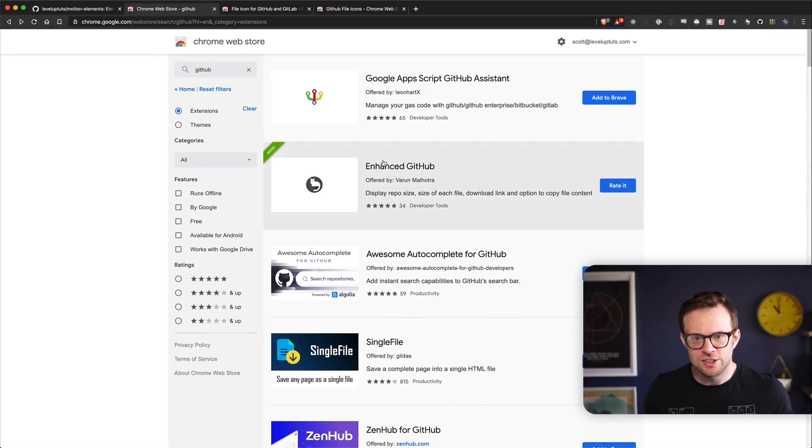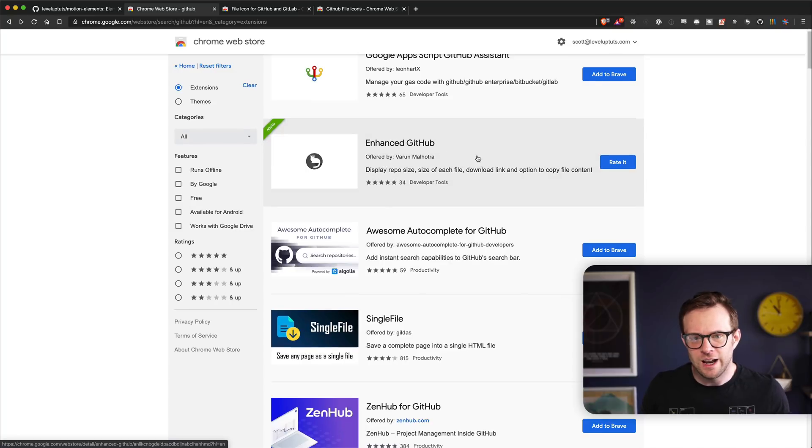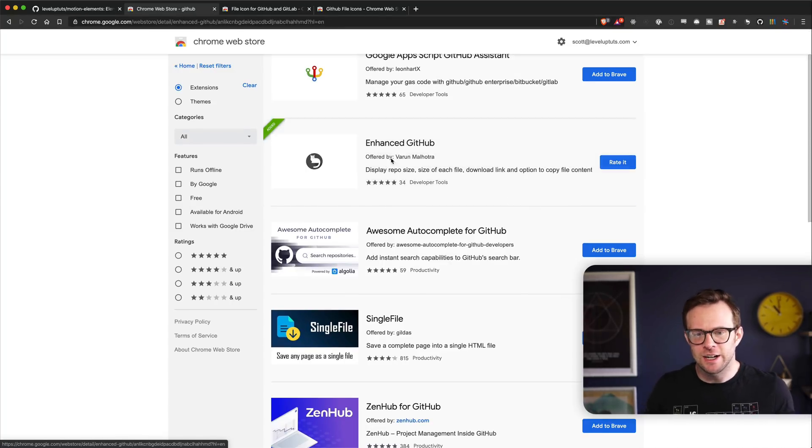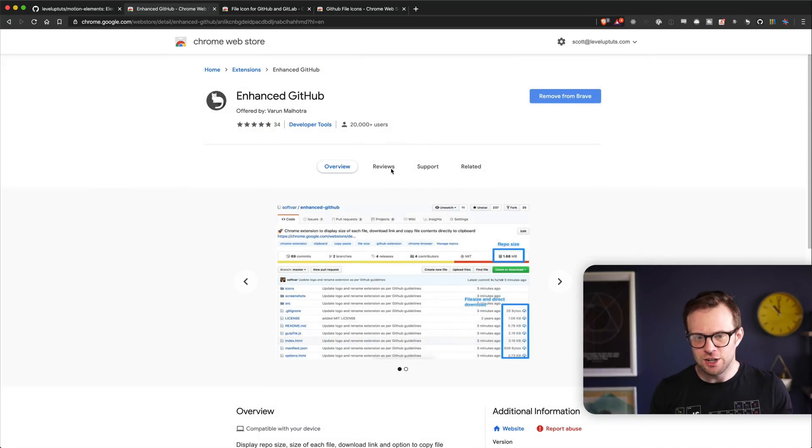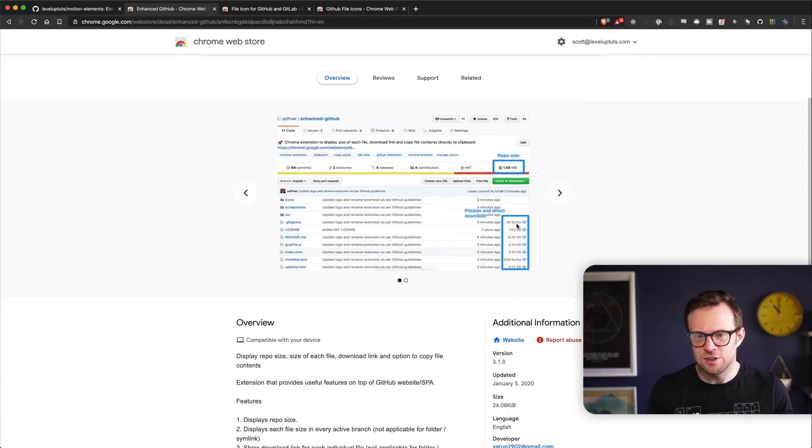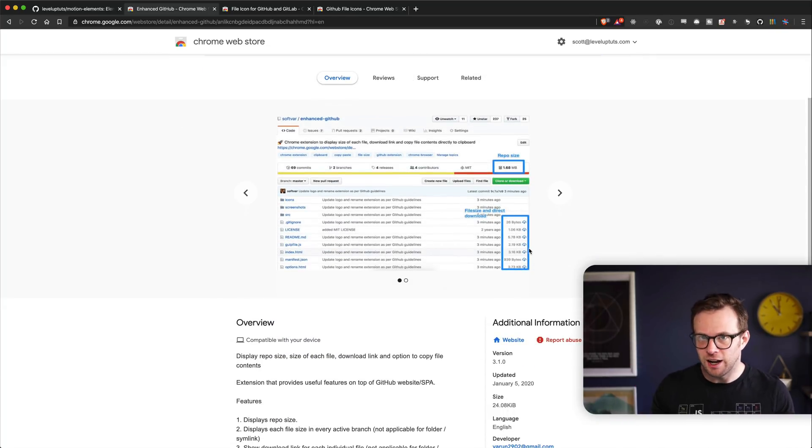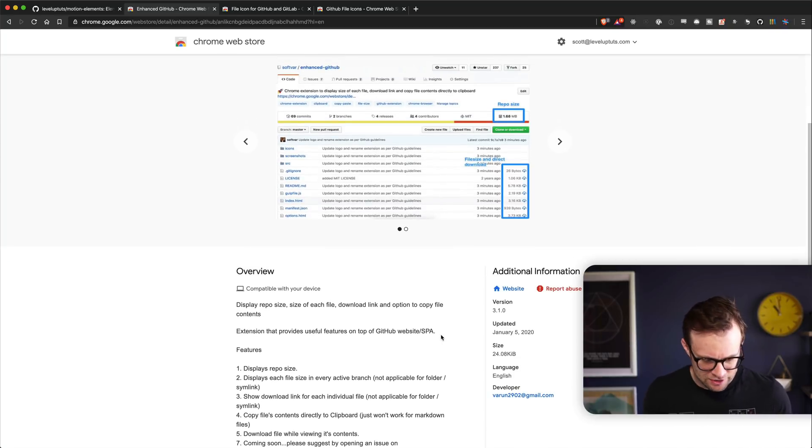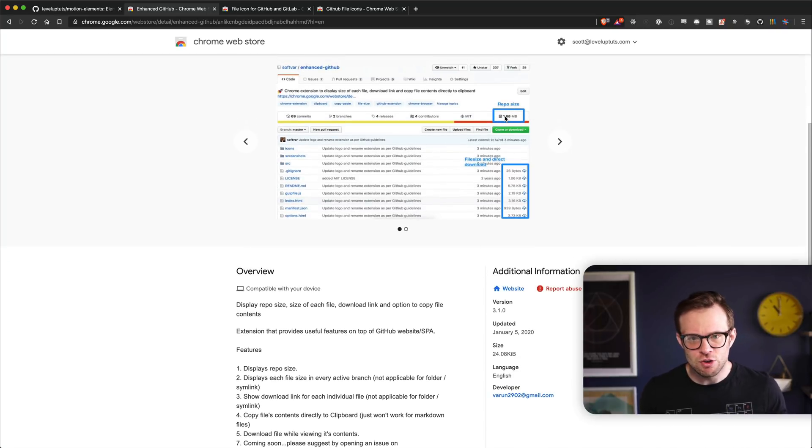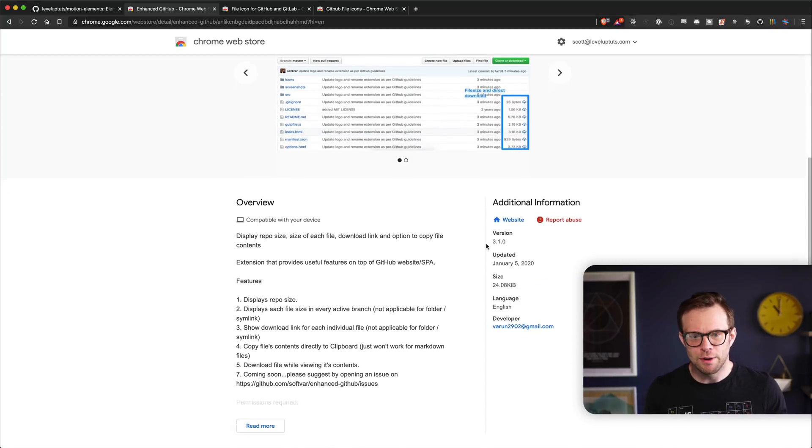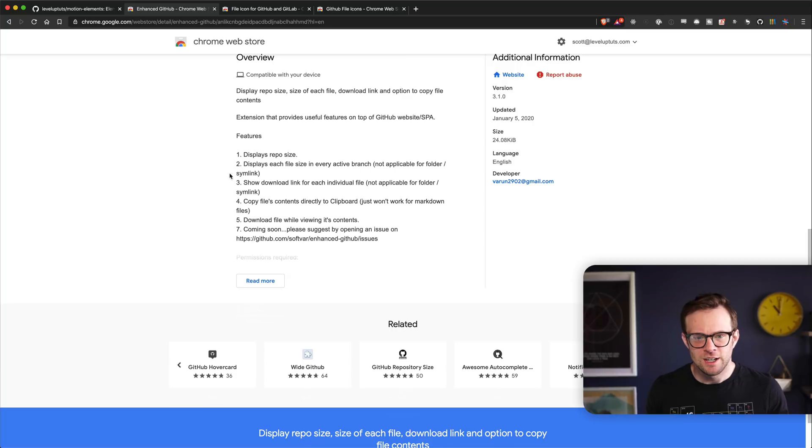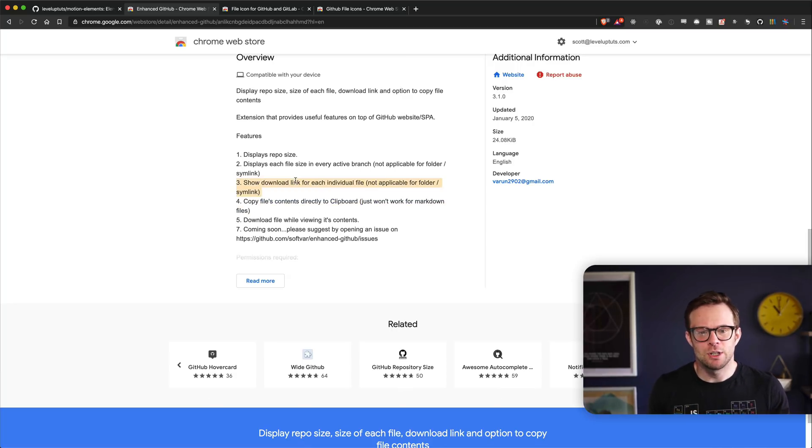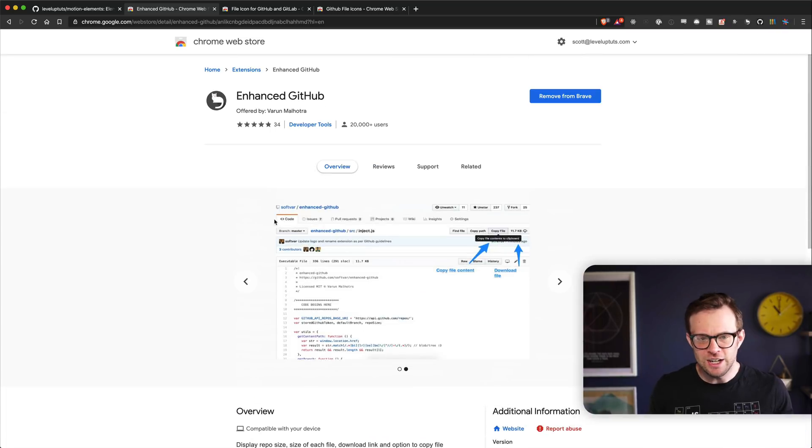Let's start at the top. I added Enhanced GitHub, and Enhanced GitHub is going to allow you to download each individual file, which I really wanted to do for a long time. It gives you the total repo size, allows you to copy a file's contents directly, and shows download links. Just a bunch of nice little things.